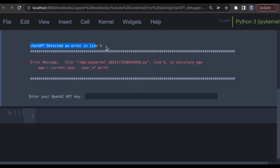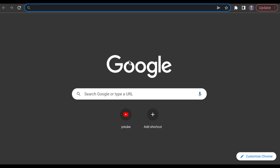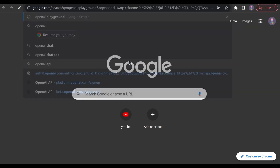It will detect the error. Here it is asking for the OpenAI API key, because this package uses the OpenAI API. So to get the API key, open the browser and type OpenAI Playground.